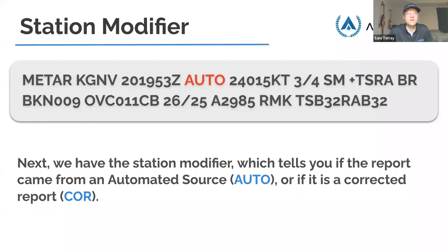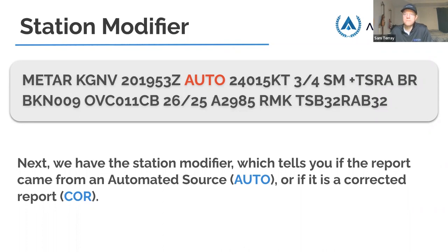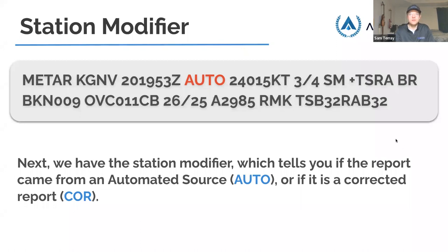Next we have the station modifier. There are two types: AUTO and COR for corrected. The station modifier tells you if the report came from an automated source or if it's a corrected report. METAR reports are automatic — no one is sitting there taking the report. Sometimes automation does mess up and they have to correct the previous report with COR. I was flying last week and the METAR said COR — so it does happen.